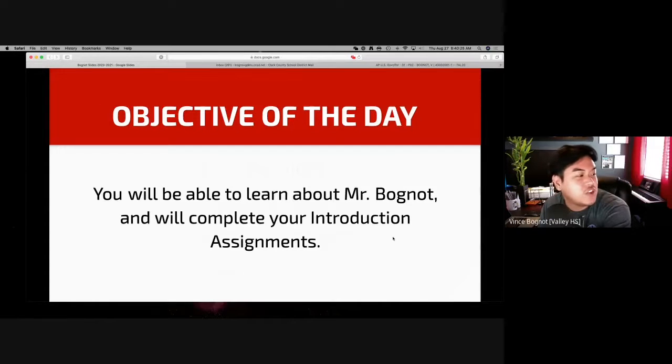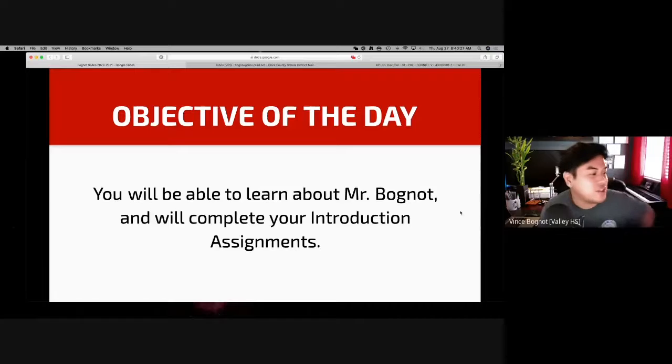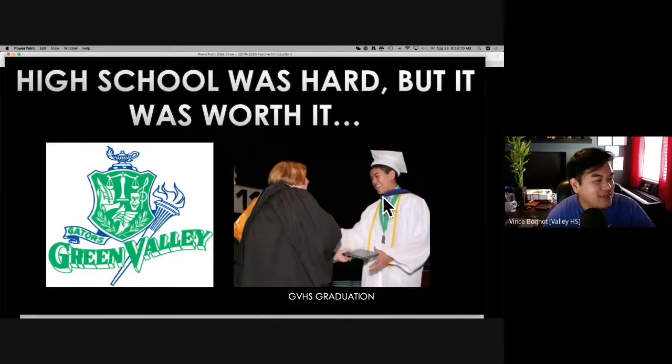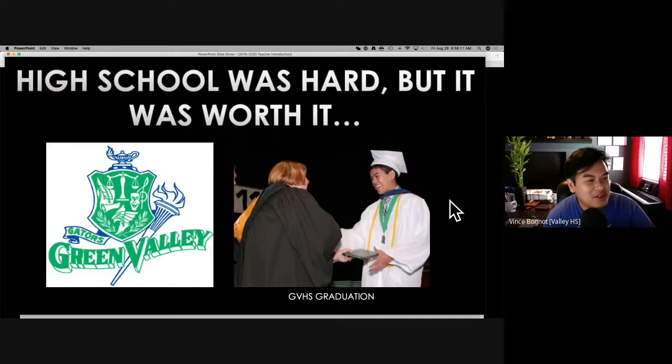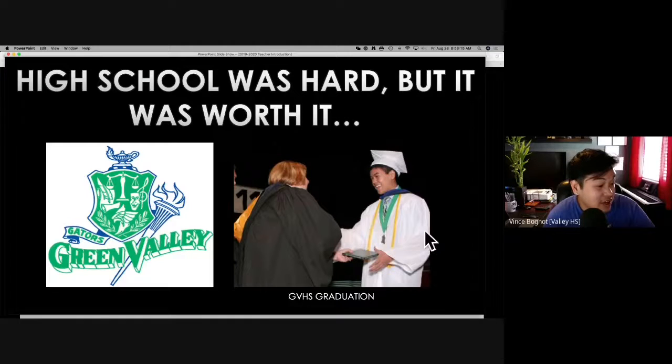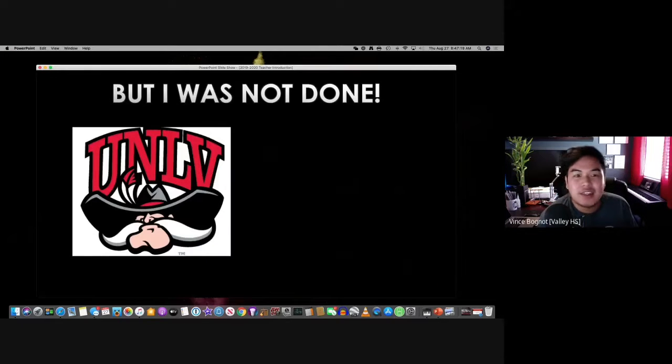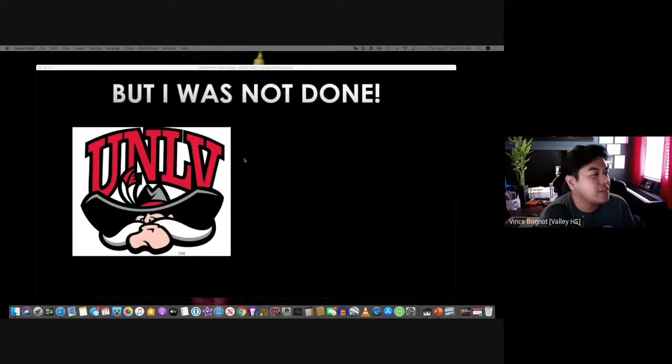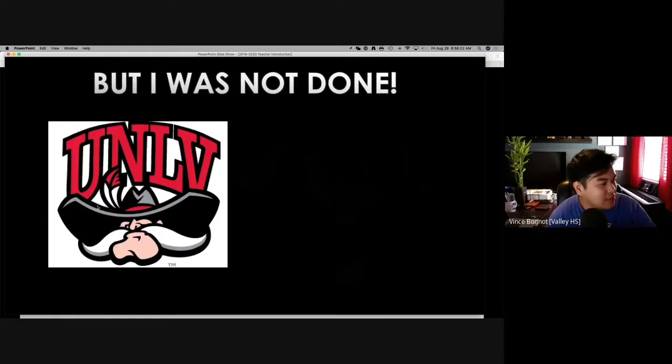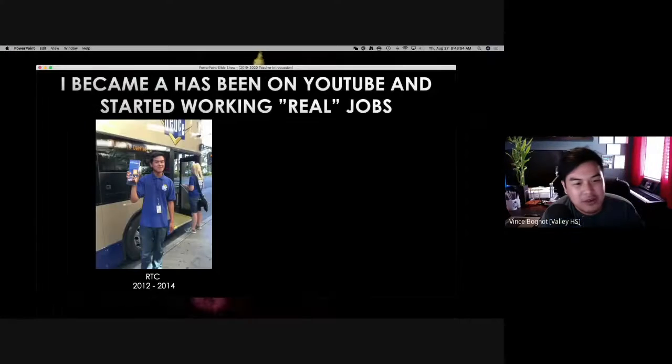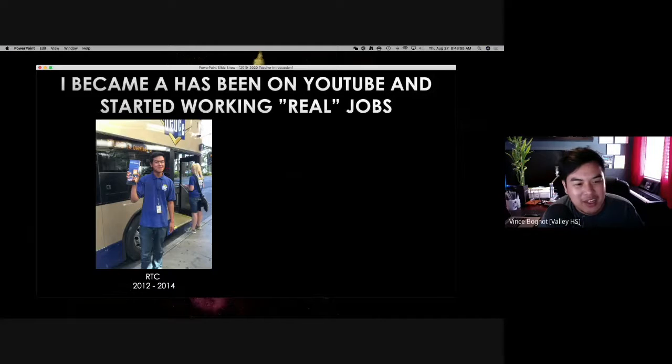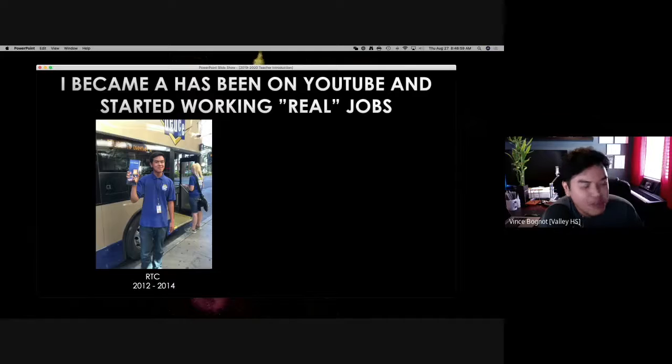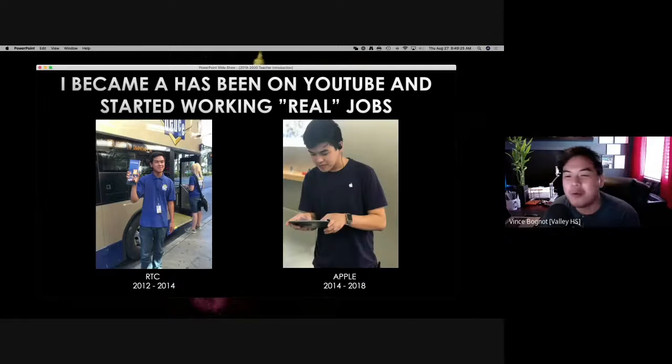So objective of the day is you will be able to learn about Mr. Bognot. I'm happy. That was the first time I smiled in high school because I didn't want to go back. I then decided to go to UNLV. Let's all give a moment of silence for the rebel. Mr. Bognot is on the Las Vegas Strip. Yes. That was when I worked for the bus company, RTC.